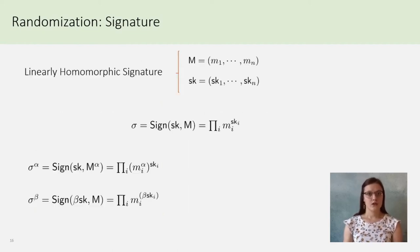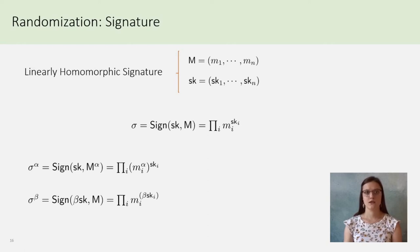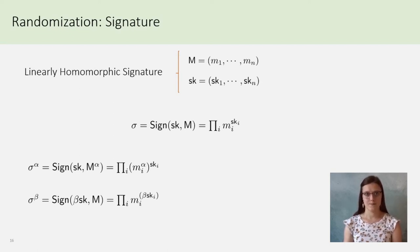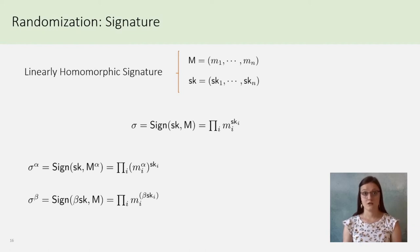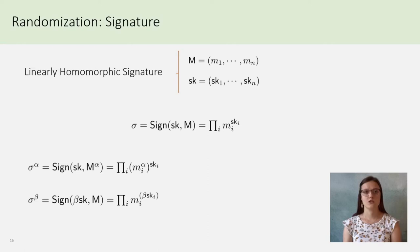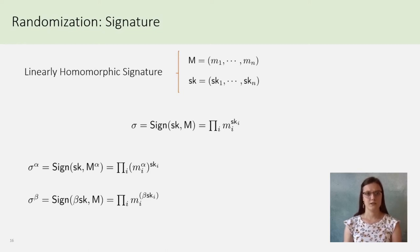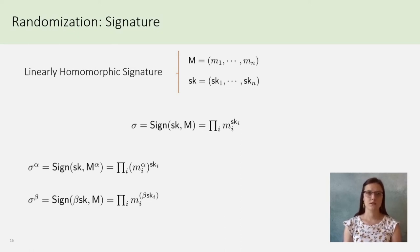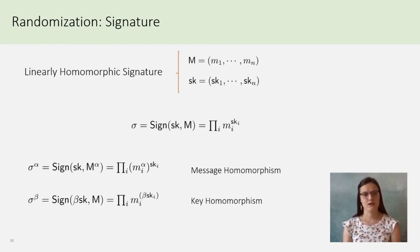Suppose you have M, a vector M1 to Mn, and a secret key SK, SK1 to SKn. And the signature sigma is the product M of all the M up to SKi. If you construct sigma up to alpha, then you obtain a signature still under SKi, but this time on the message M up to alpha. But you can also have sigma up to beta, which is the signature of M, but this time on the secret key beta SKi. These two properties are message homomorphism for the first one and the key homomorphism for the second one.